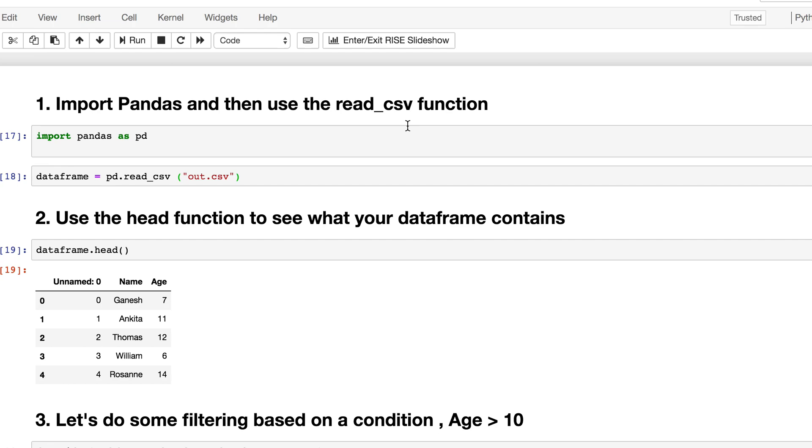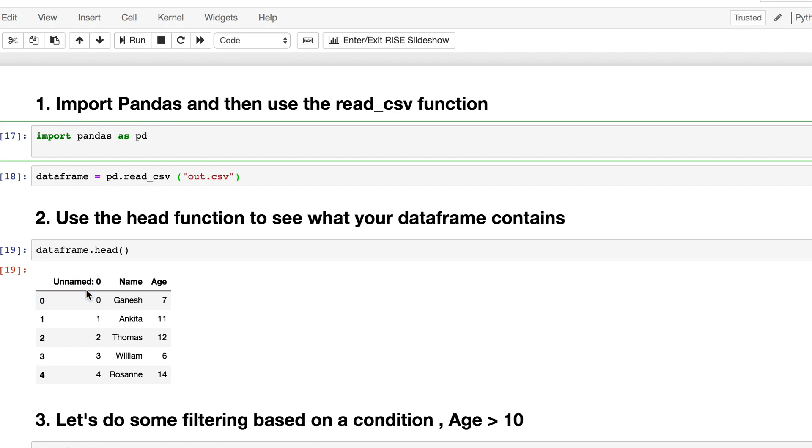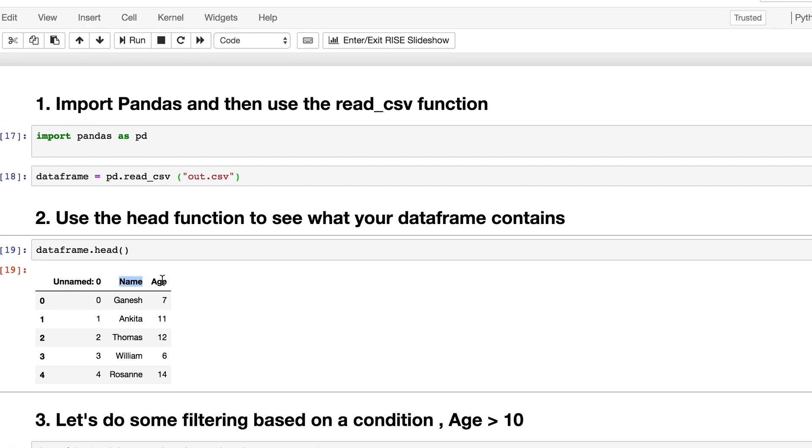I have my Jupyter environment opened here. I have import pandas as pd—pd is the alias for this module. Then I create a data frame by reading the CSV file, out.csv, which is already created. After I read this out.csv data frame, I use the head function. You can see I have an unnamed column here because I didn't put a name for this column, but I did have names for the other columns in my CSV file.